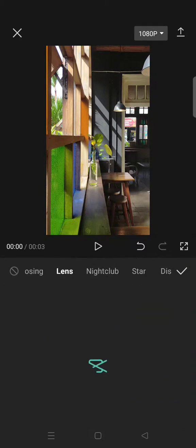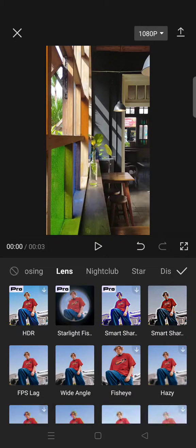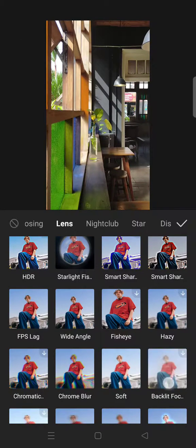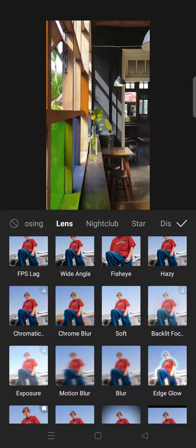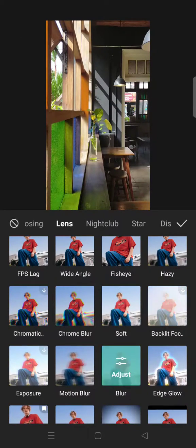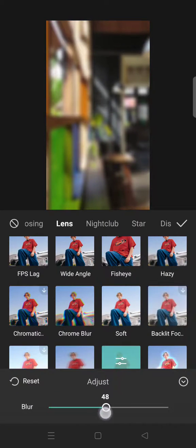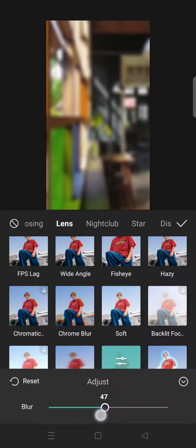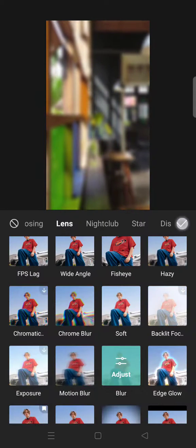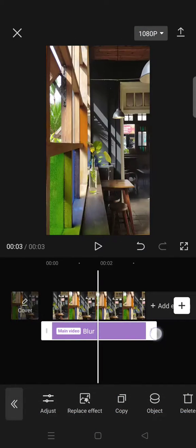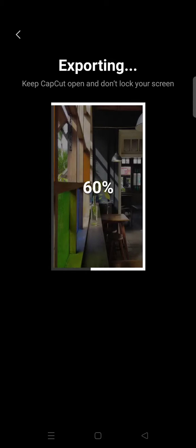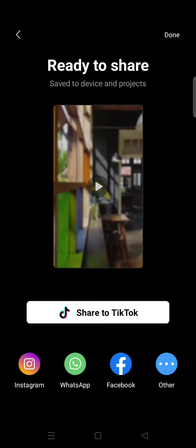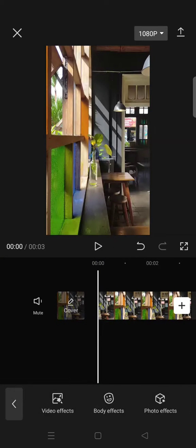Okay, click on Lens and go to Blur Effect. Adjust the blur to 45, click on the check icon, and apply it to all of your clips. Then just export the video. Now go back and delete the effects.